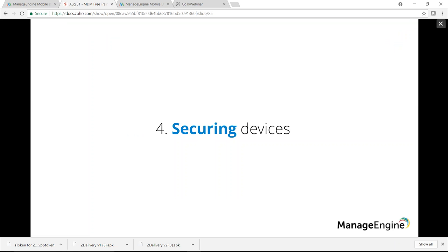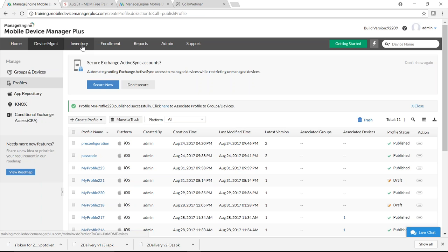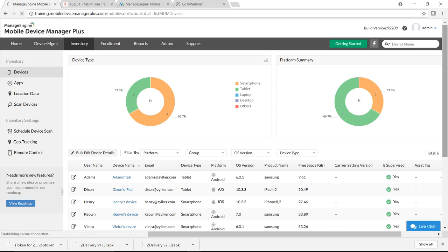The final scenario is securing devices. Mobile devices can easily get lost or misplaced. MDM provides security commands to address this. Go to the MDM server, click Inventory, select the device, and click Actions. If the device has been misplaced, first remotely lock it — click Remote Lock. The remote lock command is executed and the device becomes locked so no unauthorized person can access it.